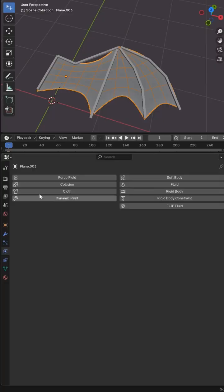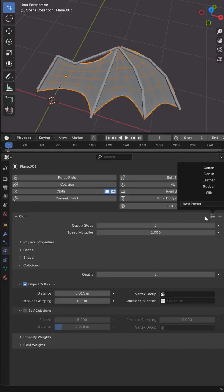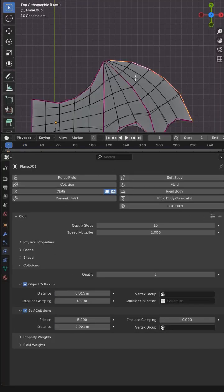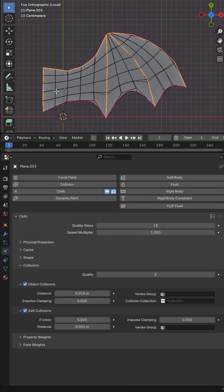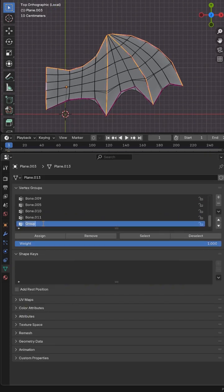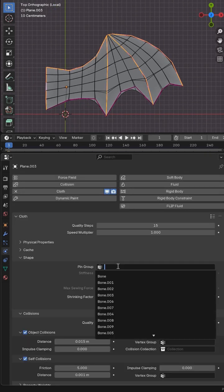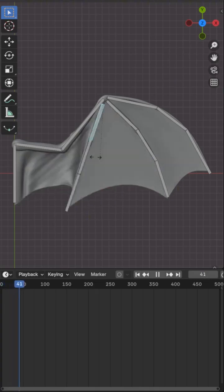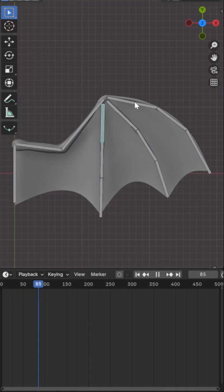For more realistic deformations I used a cloth modifier with self collisions enabled, and to attach the wing to the rig I added the vertices along the armature to a pin group. Now when I hit play and adjust the rig I get real-time cloth simulation.